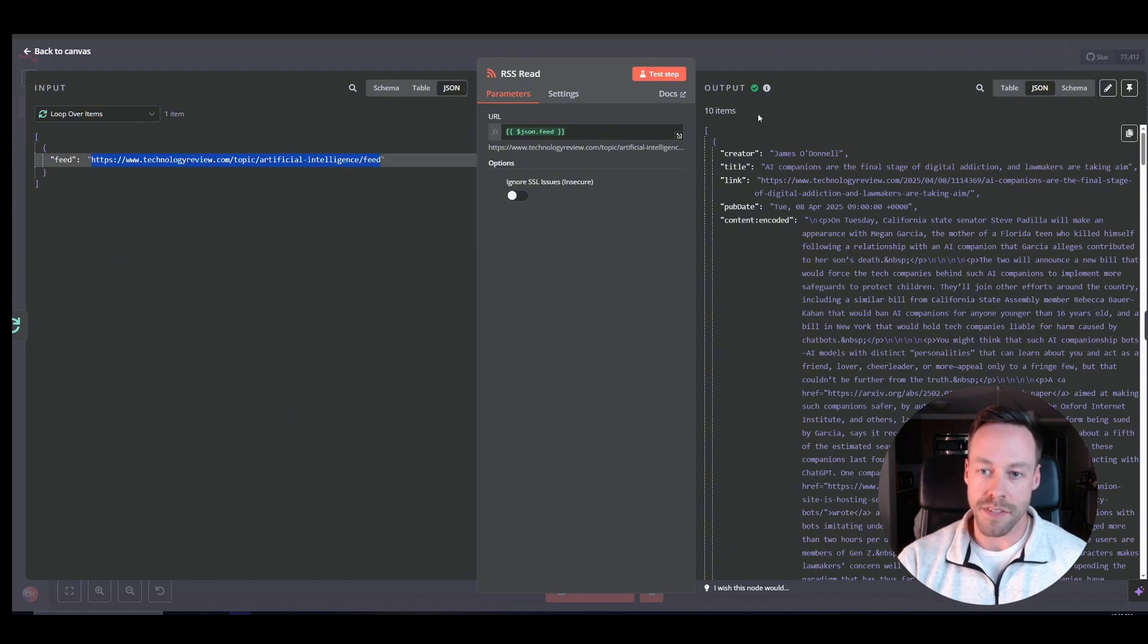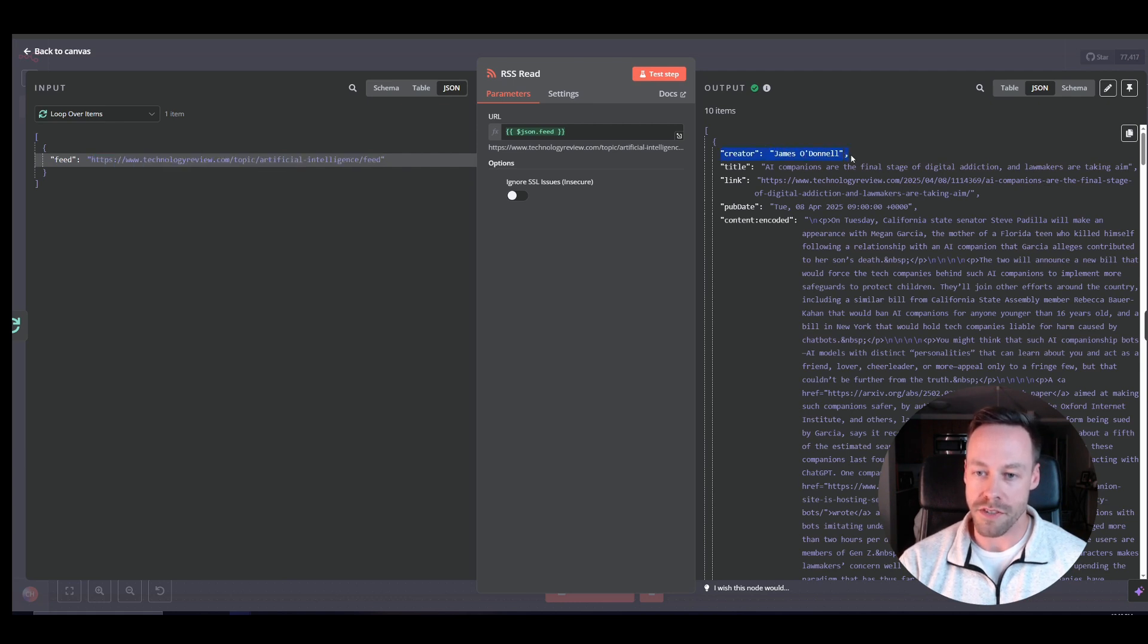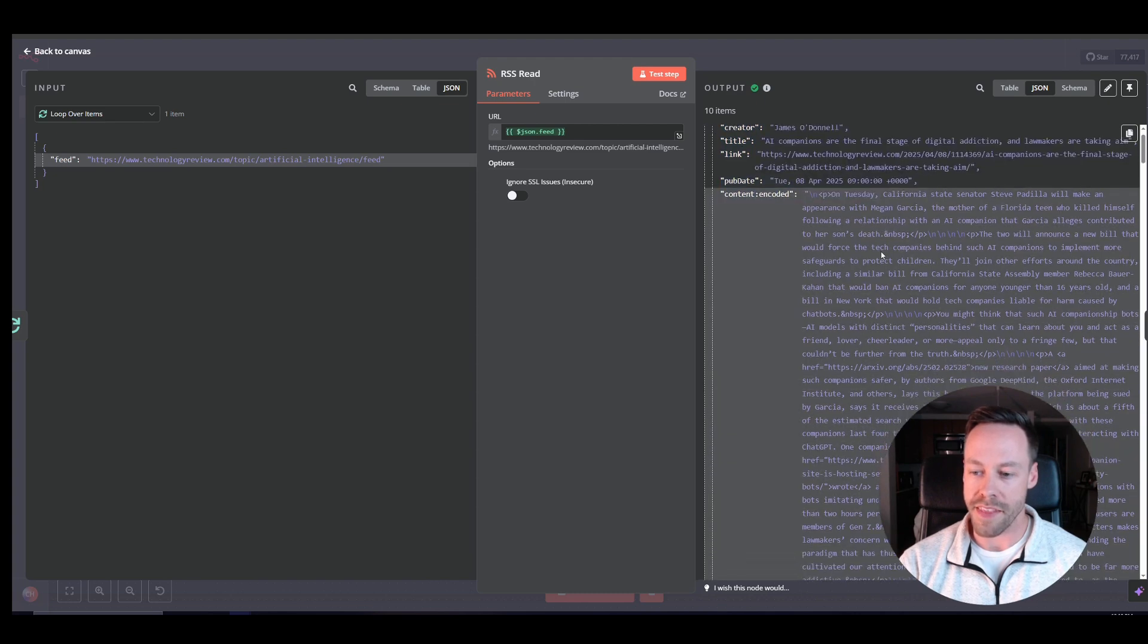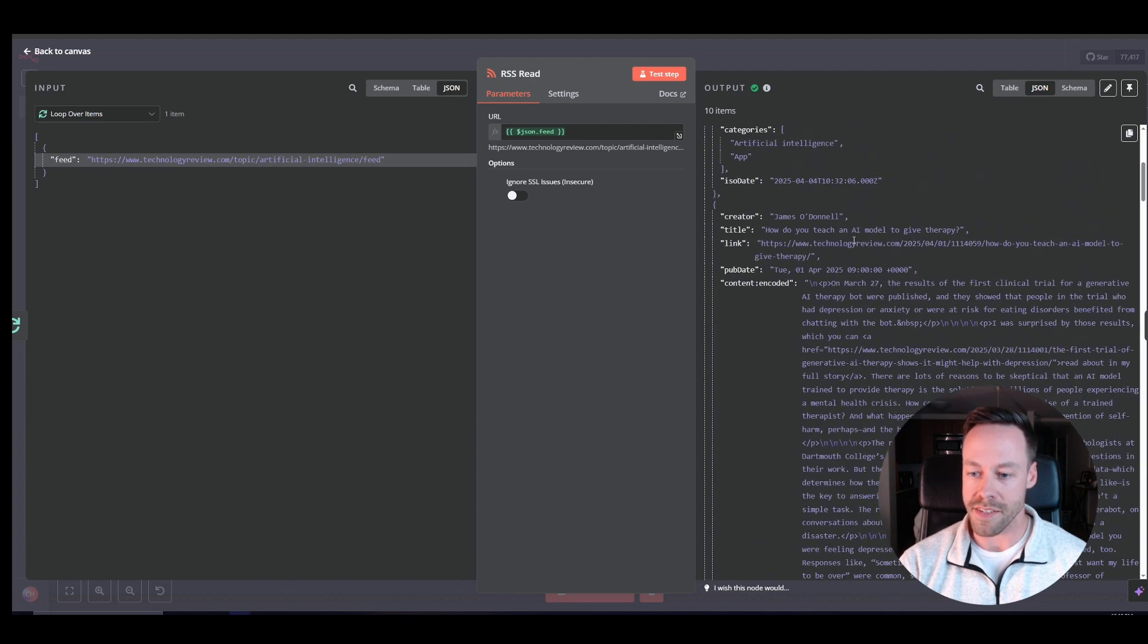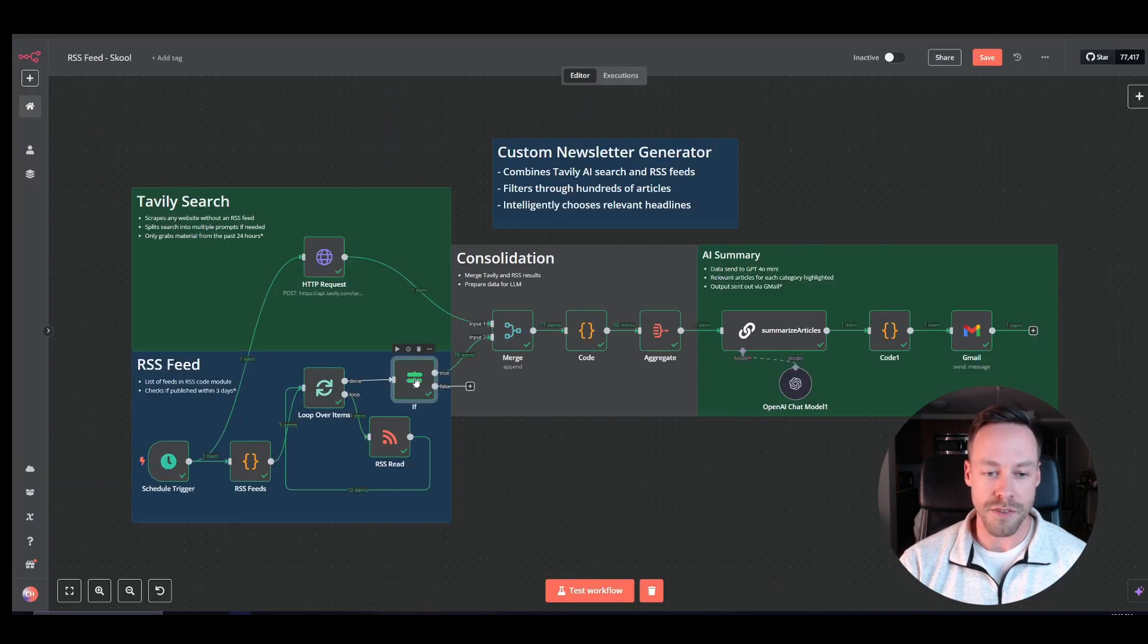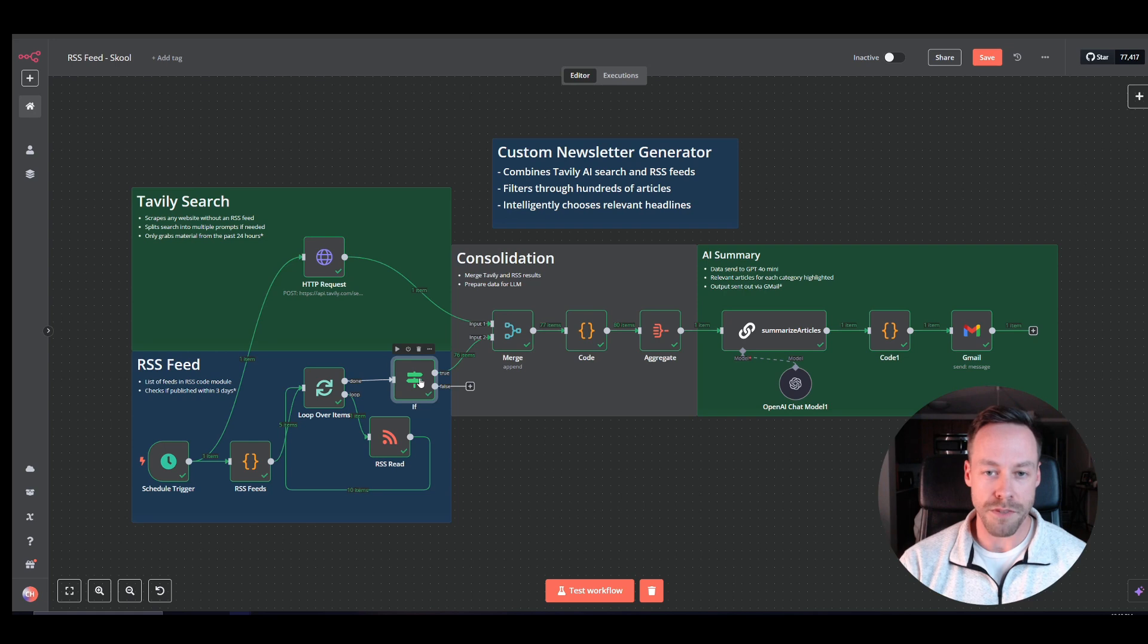And you'll see here what the output actually looks like. We get the creator, which is usually the author, the title, the link, the publication date, and then the actual content inside.